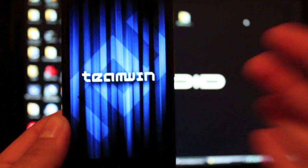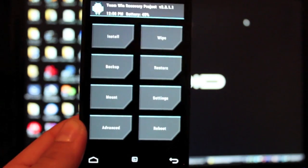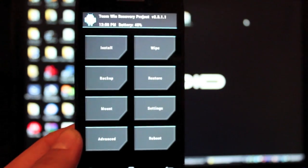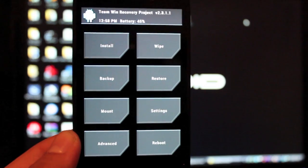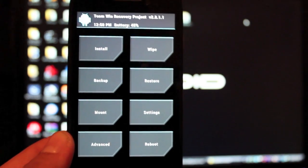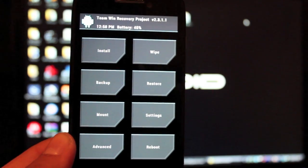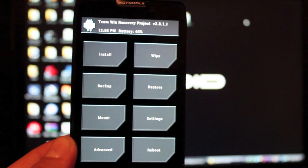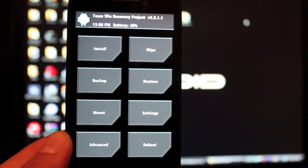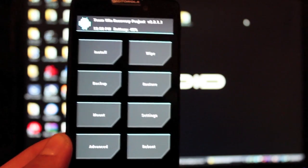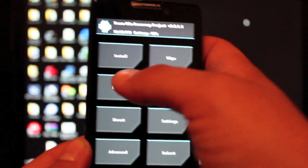And that brings us to Team Win Recovery Project. Now we have DHacker and Hash Code to thank for this recovery, mostly Hash Code. The very first thing that you'll want to do is make a backup of your stock ROM.